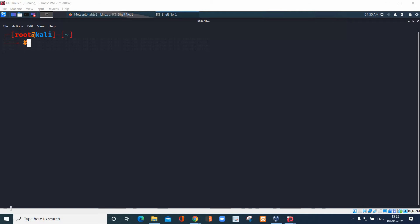Hi everybody, today we are going to see some of the main commands in nmap and how these commands are very useful for hackers. We will see only three commands — these commands are very useful and with them we are able to hack a system or web application.